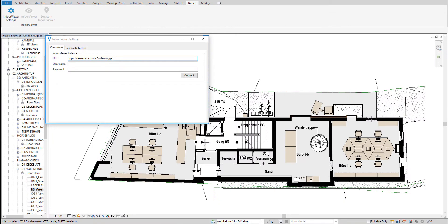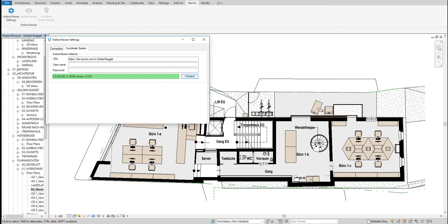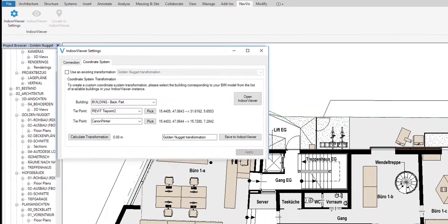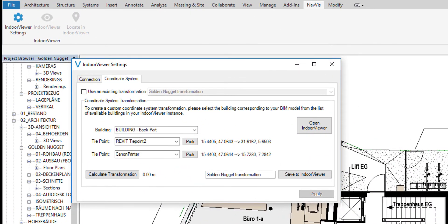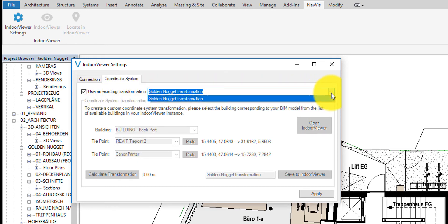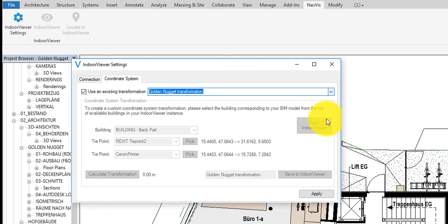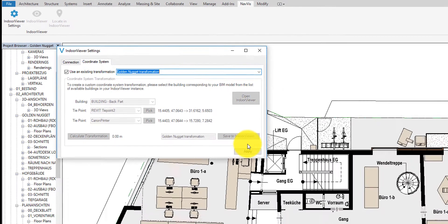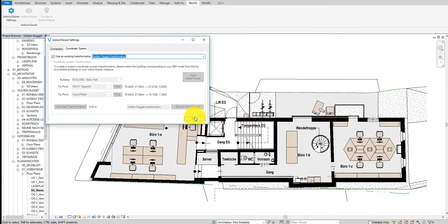If the connection succeeds, you are sent to the tab, Coordinate Systems. In this tab, a coordinate system transformation must be selected in order to connect the Revit model with the datasets in IndoorViewer. For this tutorial, we will check the box Use an existing transformation and select the Golden Nugget transformation from the drop-down list. Click the Apply button and start using the plugin.